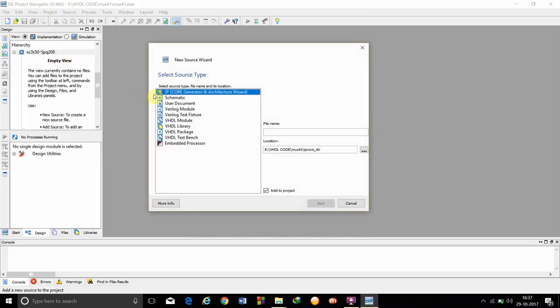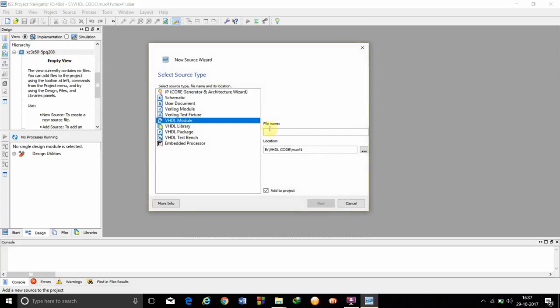In this select source type wizard, we have to click on VHDL module and give it another file name, which is different from the project name, like MUX41. We have to then click on next.